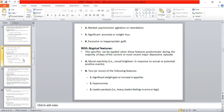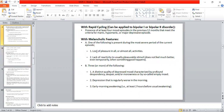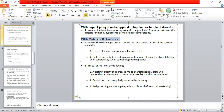Additional criteria B symptoms include significant anorexia and weight loss — reduced appetite and body weight below normal — and excessive and inappropriate guilt. If three or more of these six symptoms from criteria B are present along with one from criteria A, we give the melancholic features specifier with the diagnosis.